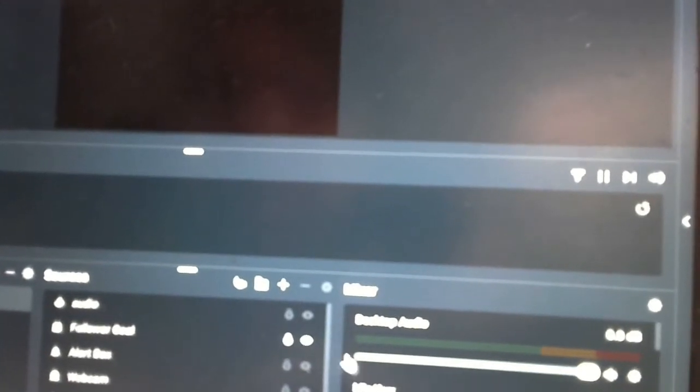Streamlabs OBS is loading up. And here you can see, actually, that's the one thing - you need to make sure that it's activated. I'm not sure why it's not showing right now.